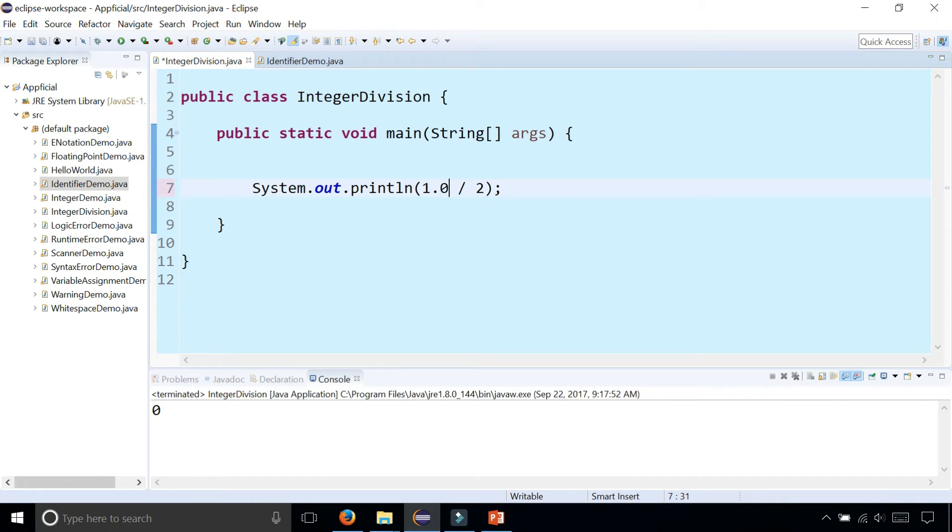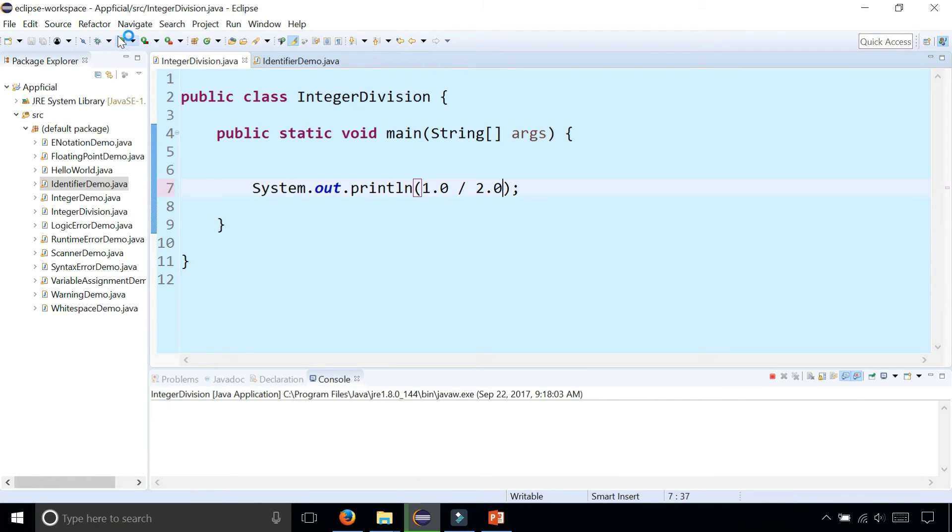But if these were 1.0 divided by 2.0, now we get the right answer because we're no longer doing integer division, we're doing floating point division.